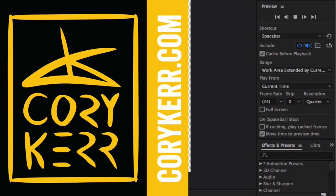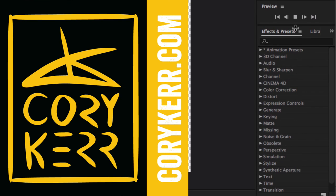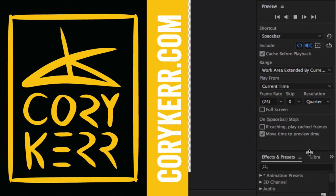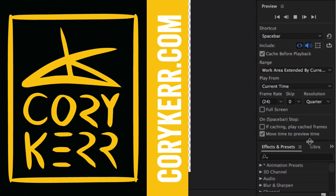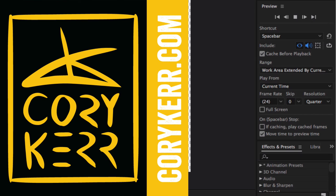Okay, so after I stopped recording, I realized I kind of looked it up and figured out what was going on. So if you, this little preview menu over here, if you just pull that down, you have a lot more options. And I clicked this cache before playback. And that seems to let me kind of go all the way through the render, which is cool.